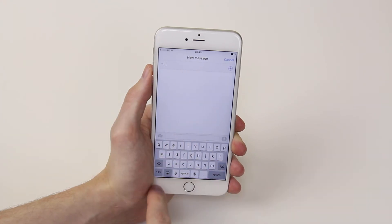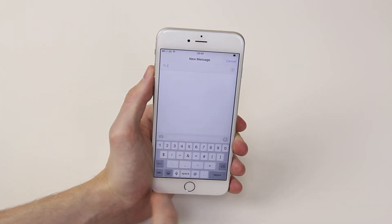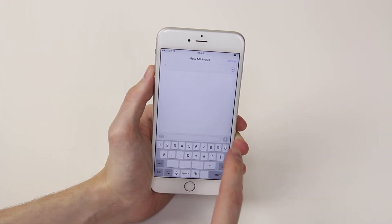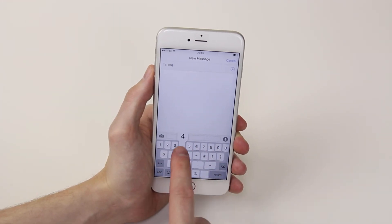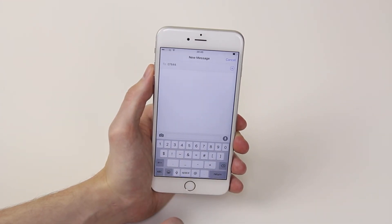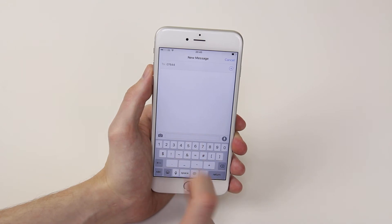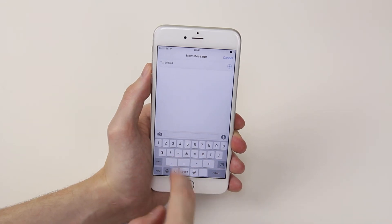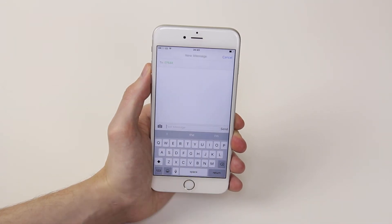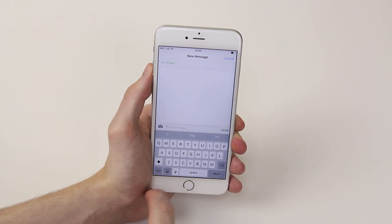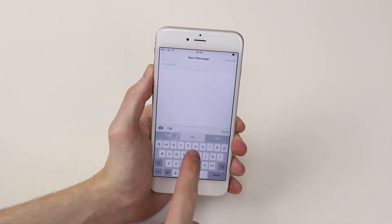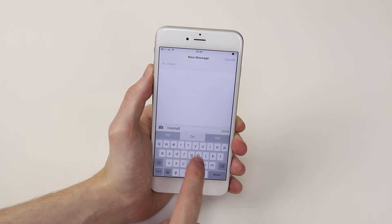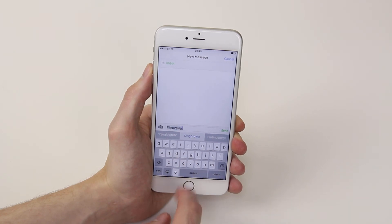Then simply decide who your message is going to. Just dial a random number. From there, click on the message field and enter whichever message you would like.